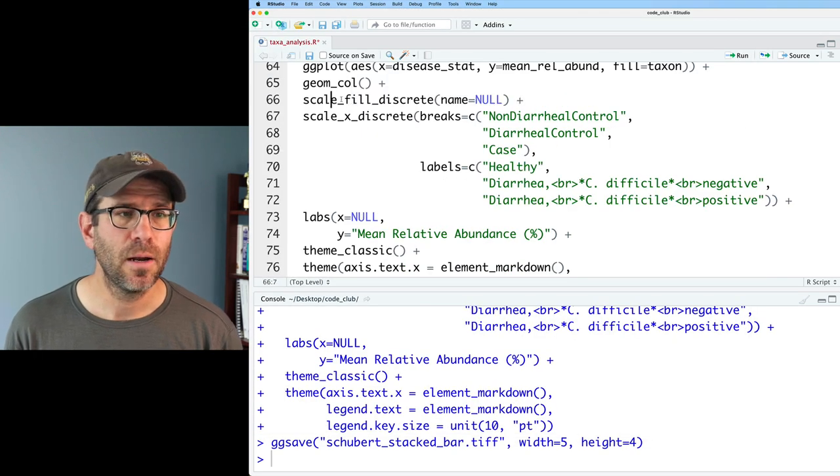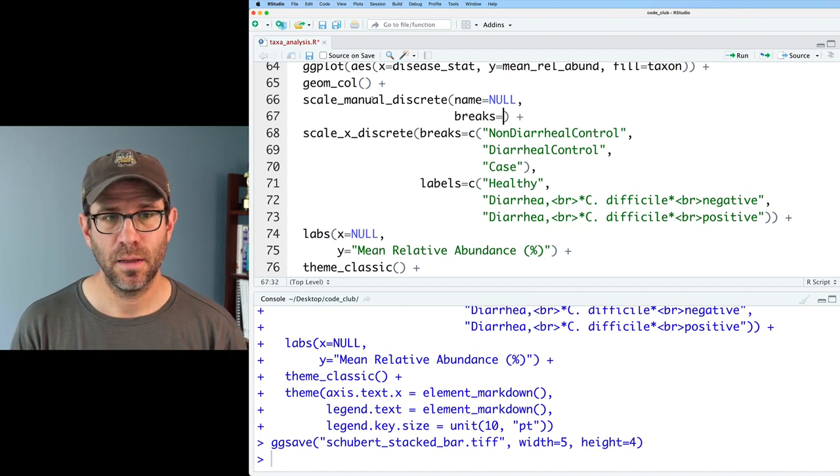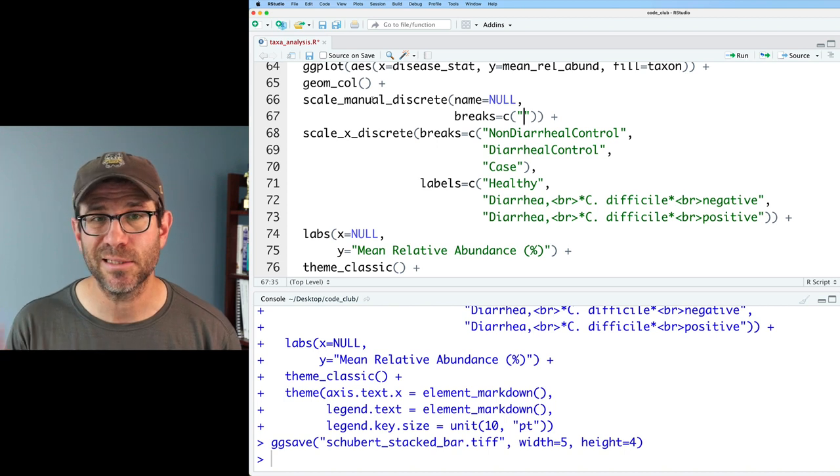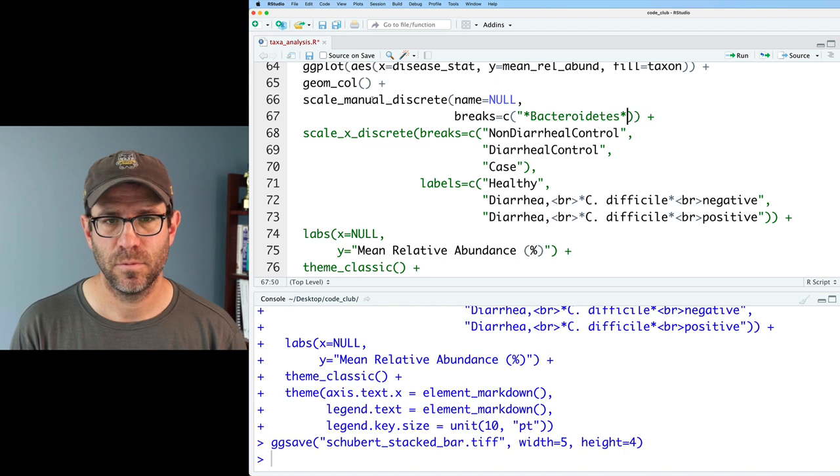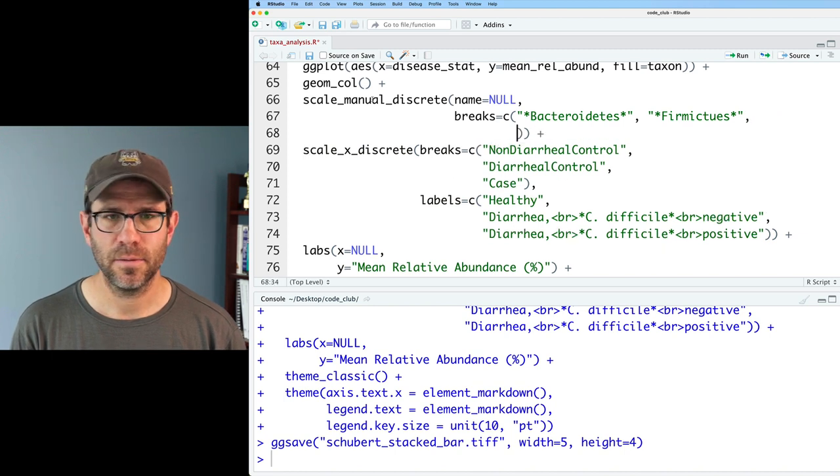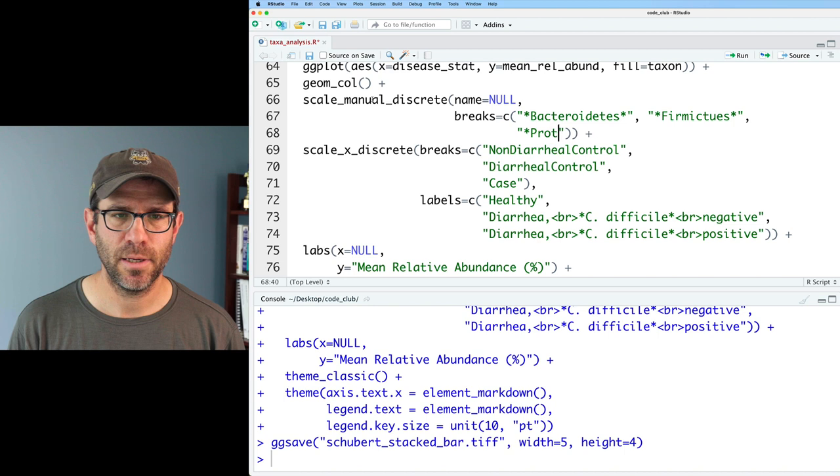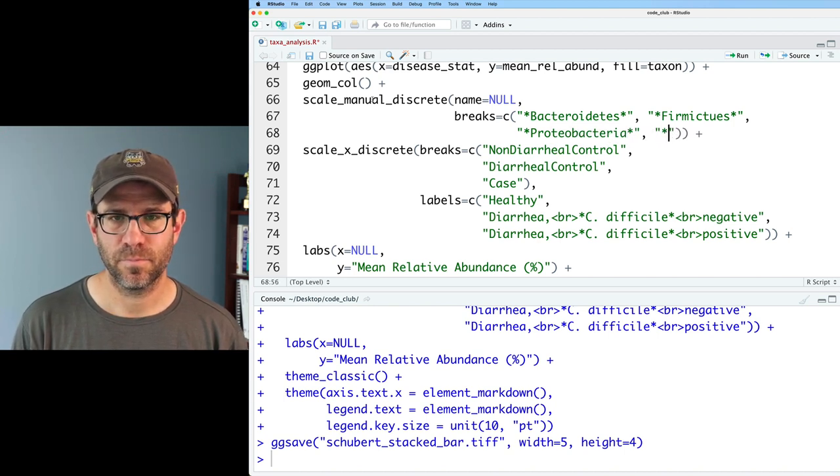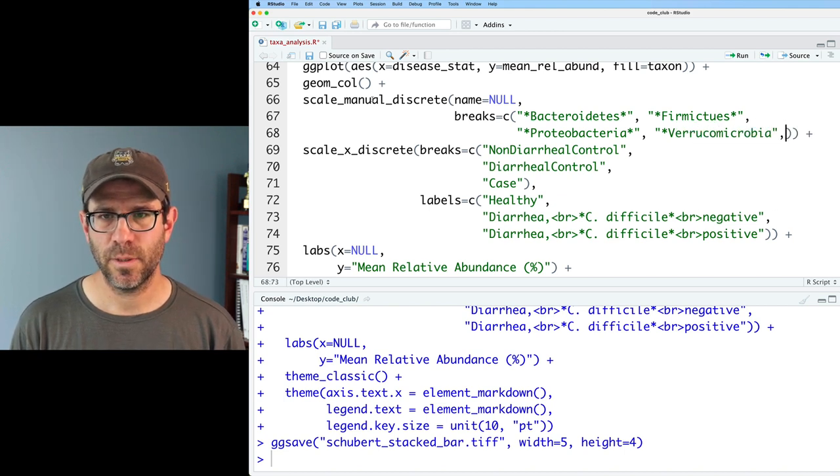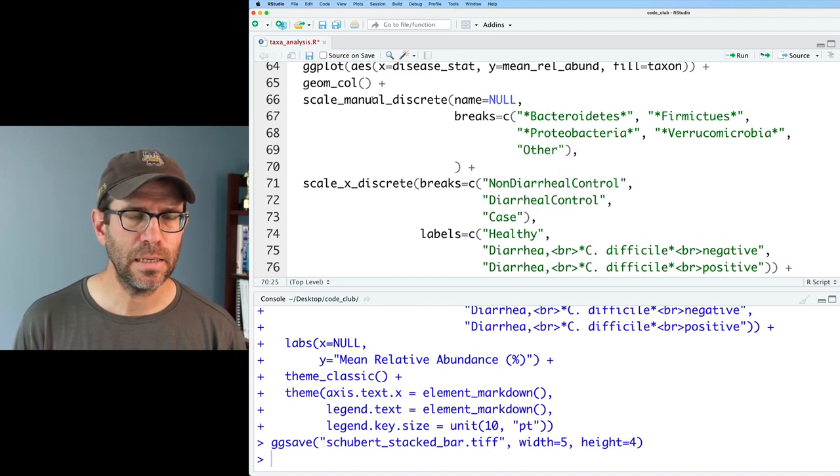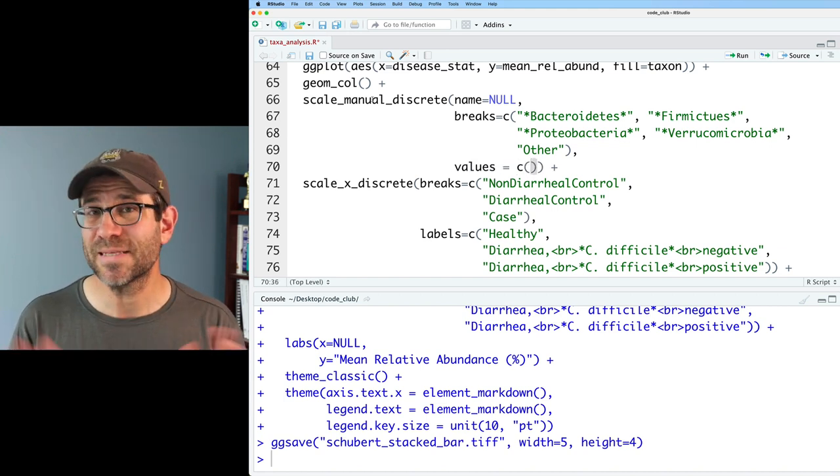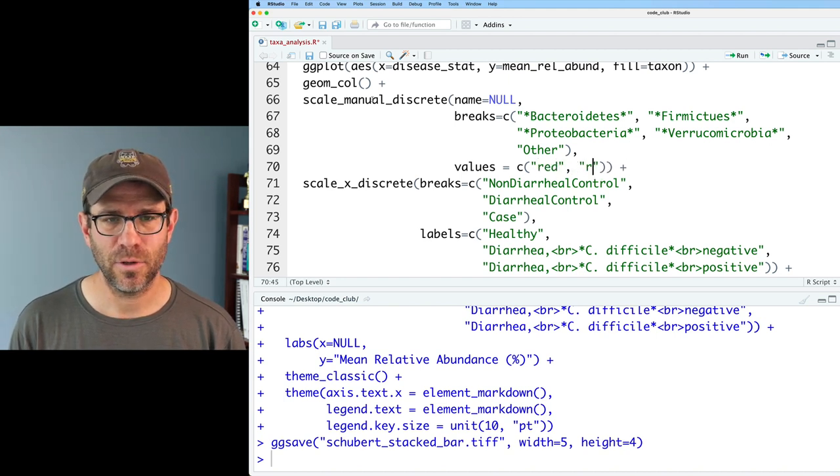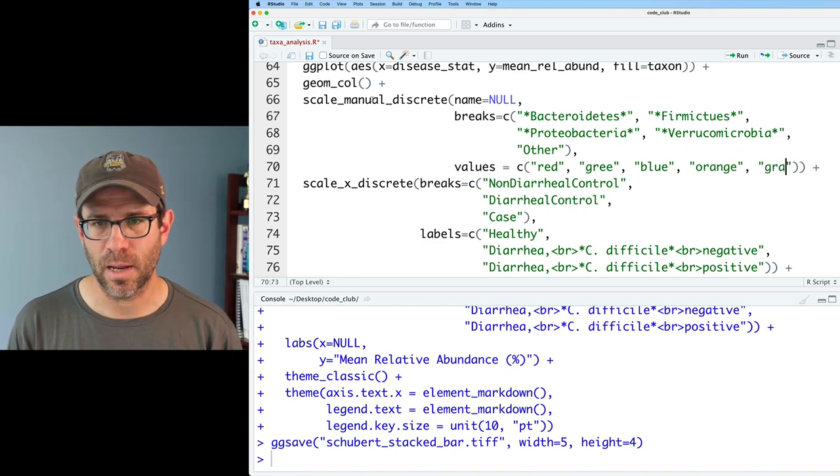We can alter that by modifying our scale_fill_discrete to be scale_fill_manual. We'll then do breaks. The vector for our breaks argument is going to be the order that we want them in the legend. So I'll do star Bacteroidetes, Firmicutes, let's go down here so we're not running off the side of the screen, and then Proteobacteria, Verrucomicrobia, I need a star in there as well. And then here we'll do other. And then we need values. And here I'm going to just make stuff up. So this isn't where we're going to end, but let's do red, green, blue, orange. And then the other, I know I want to be gray. So I have an error, scale manual discrete. I wanted scale_fill_manual.